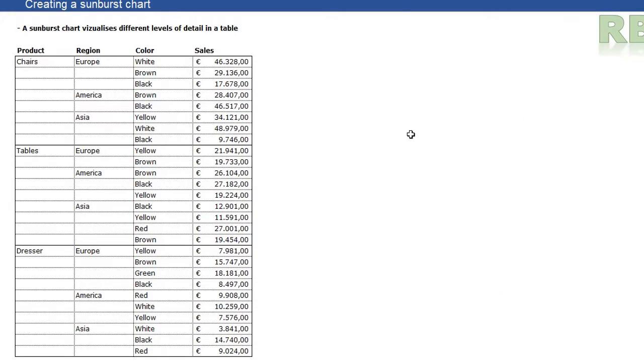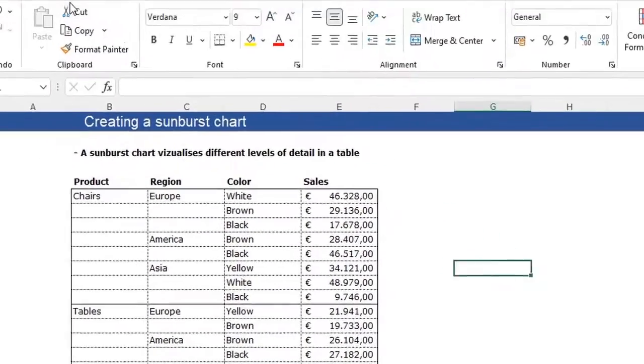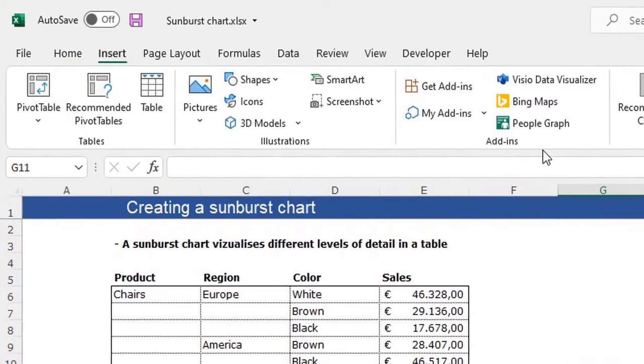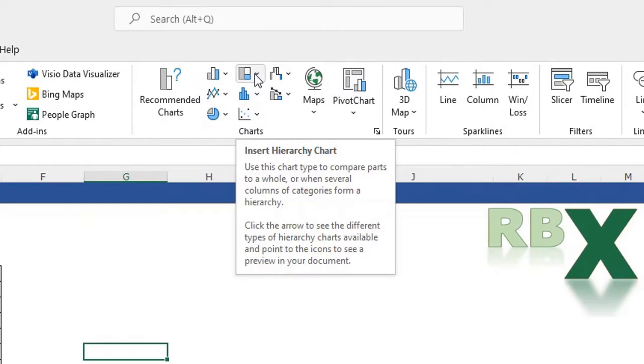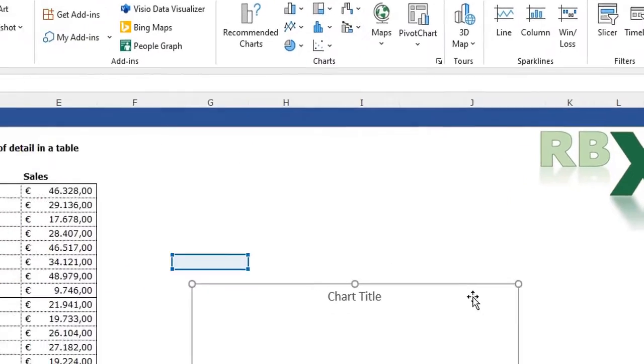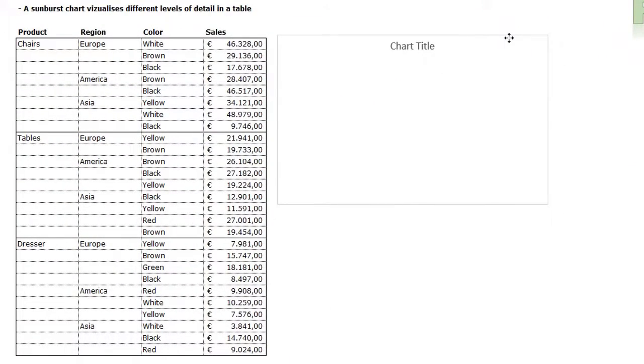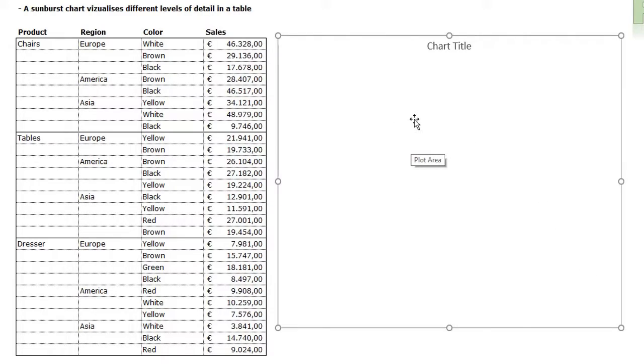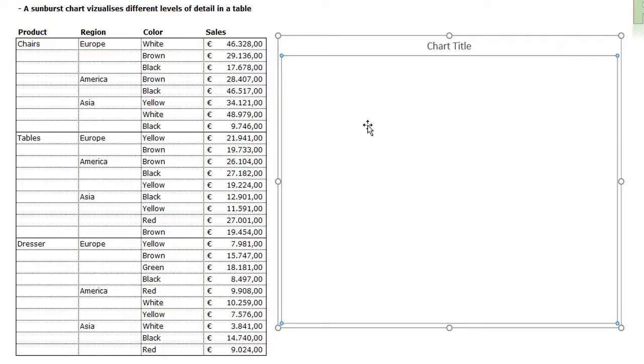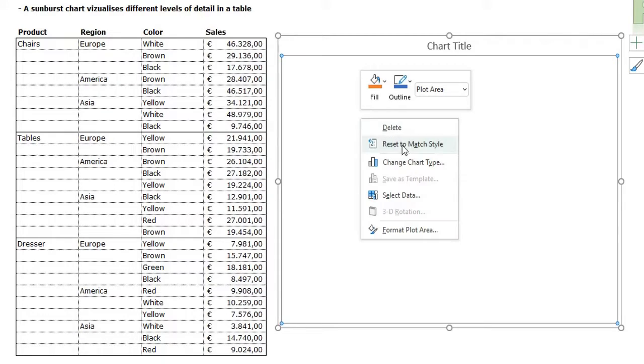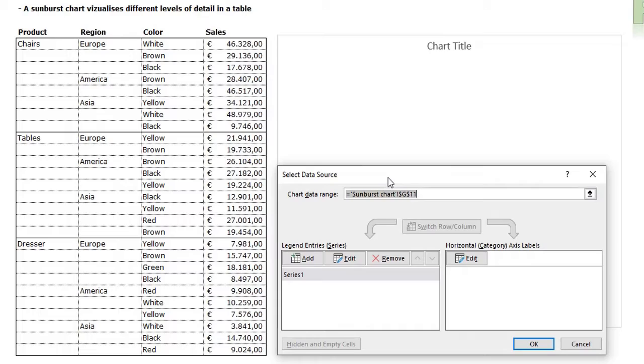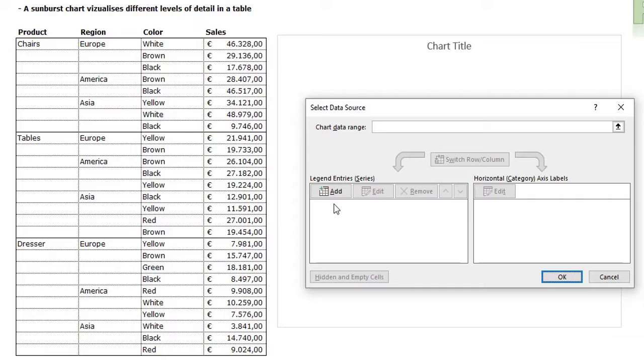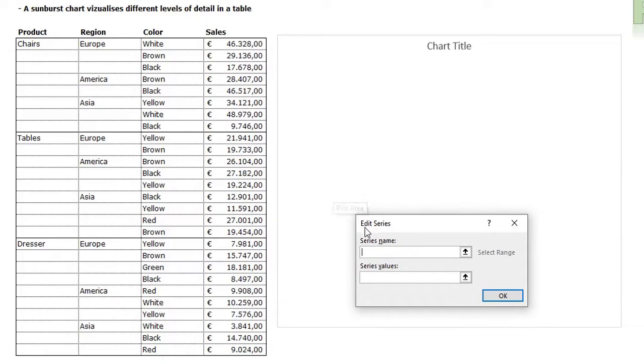You can also manually insert a sunburst chart. For that, we are not selecting our table. Just go to the Insert tab, go to Hierarchy Charts, and choose the sunburst. Make it bigger. To add your data manually, you can select your chart, right-click, and click Select Data.